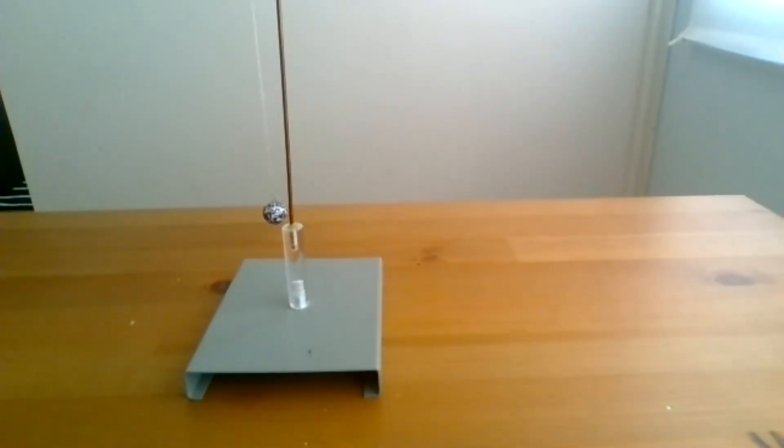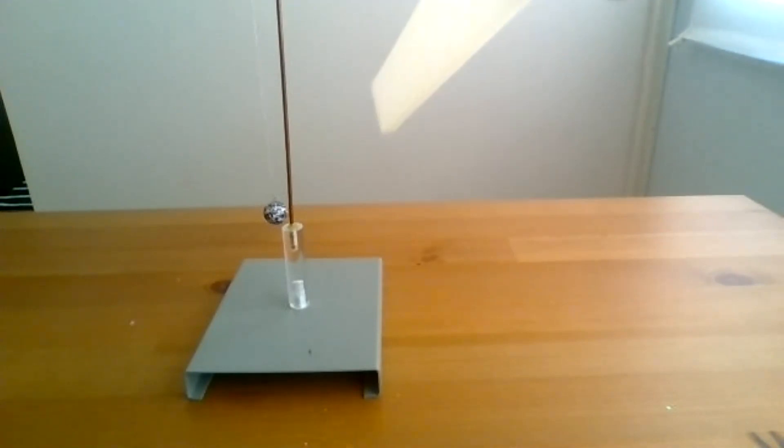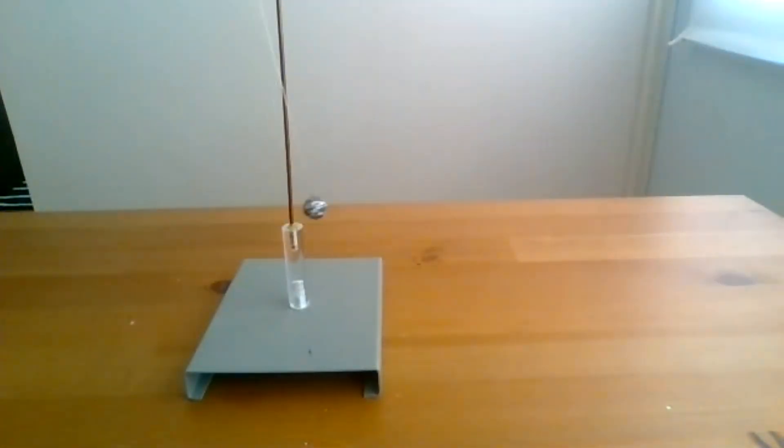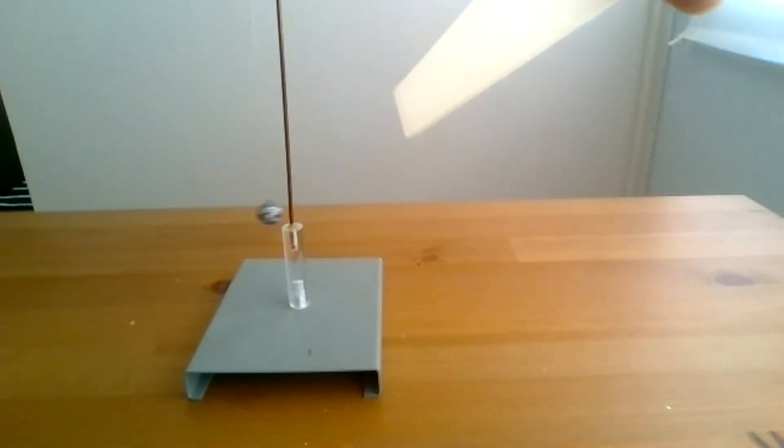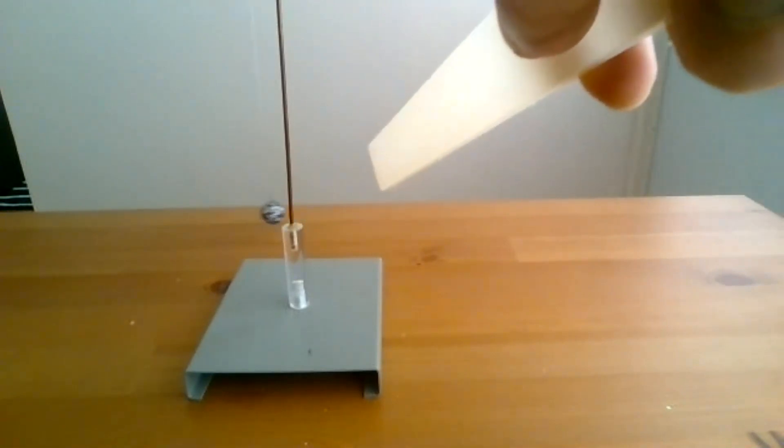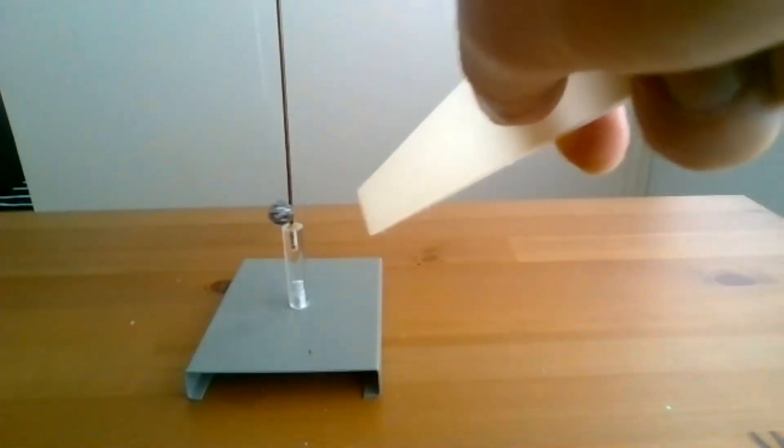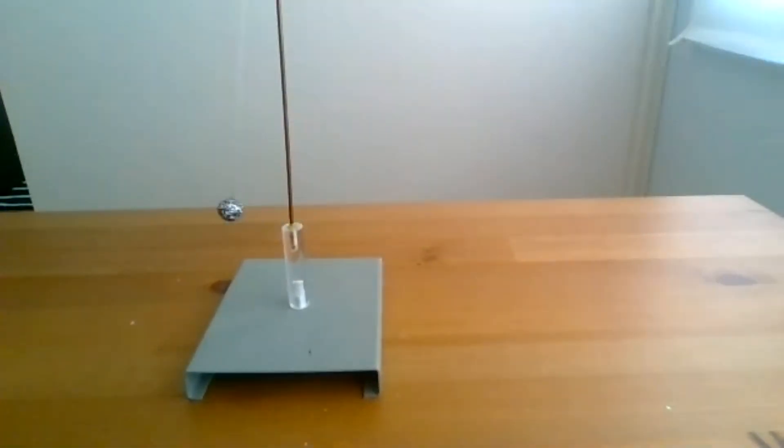Now that the rod has a charge we should see that when we bring it close to the pith ball there is now a force of attraction. And there you can see again by bringing the rod close, we saw this in the last video, obviously there's an invisible force of attraction here because the rod is now charged to attracting the pith ball.